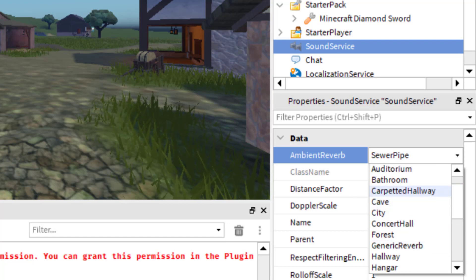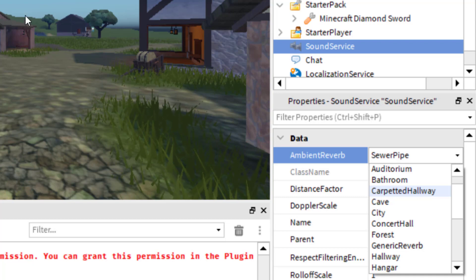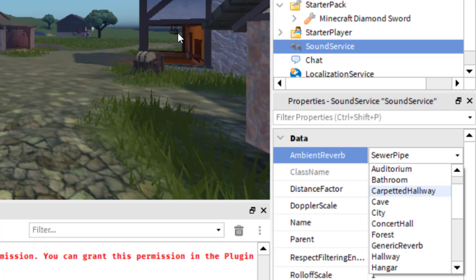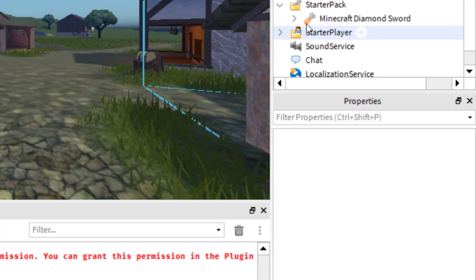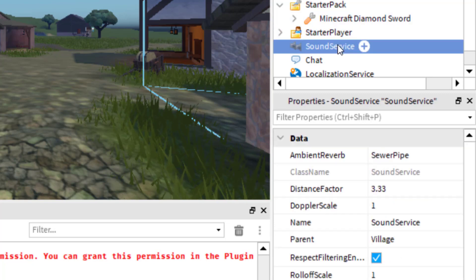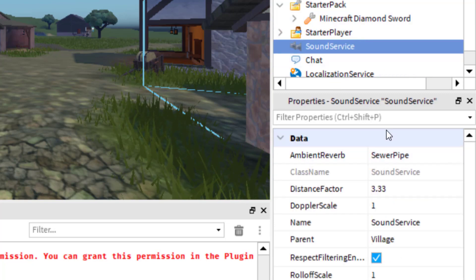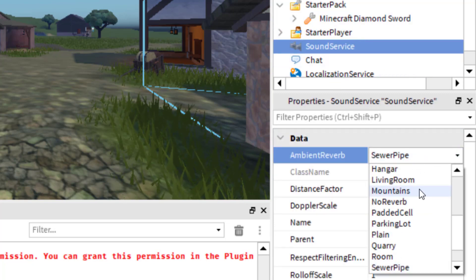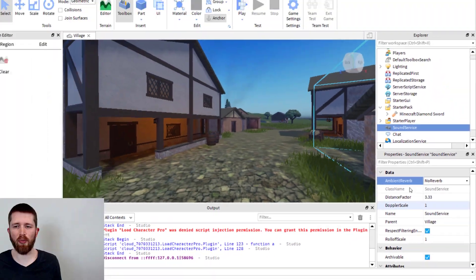...you can just, of course, save your game or publish your game with Roblox. So when players play your game, it will have the echo effect added to it. And of course, if you want to eliminate the echo effect again, you can just go down to the Sound Service and then go to the option that says No Reverb.